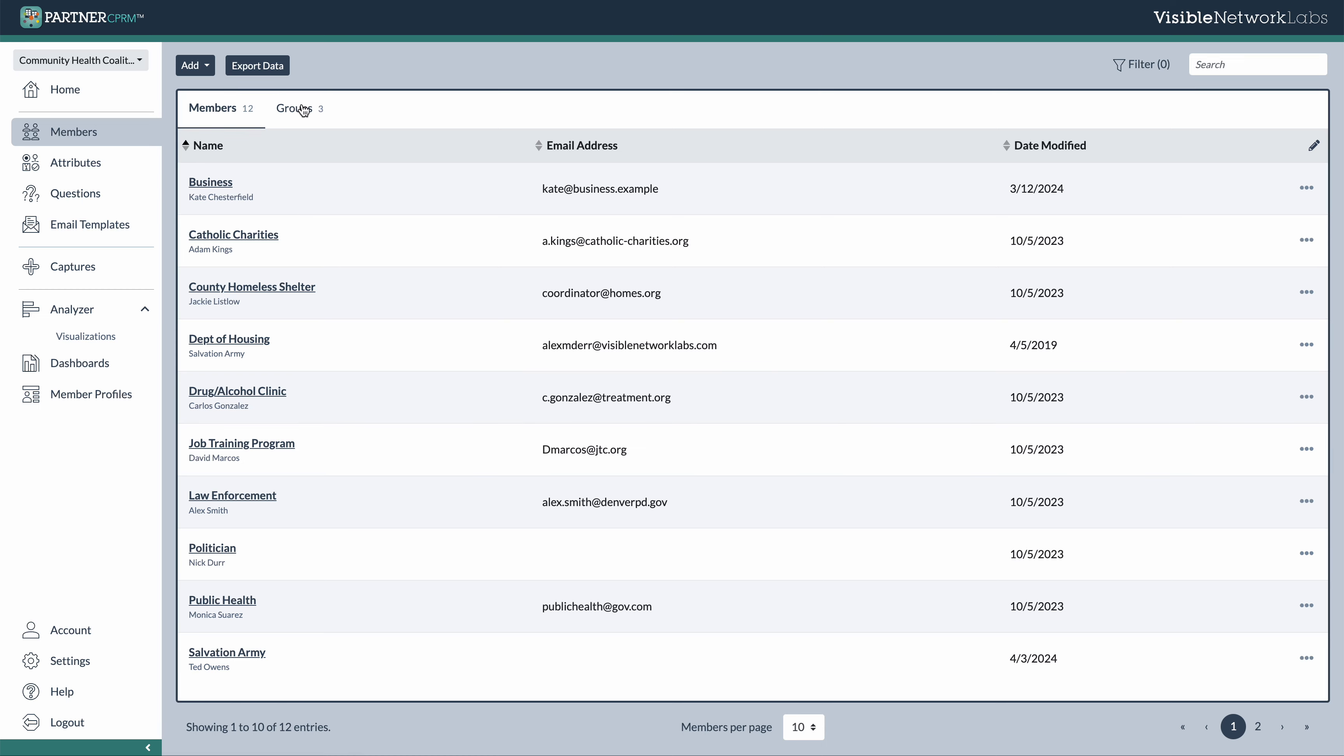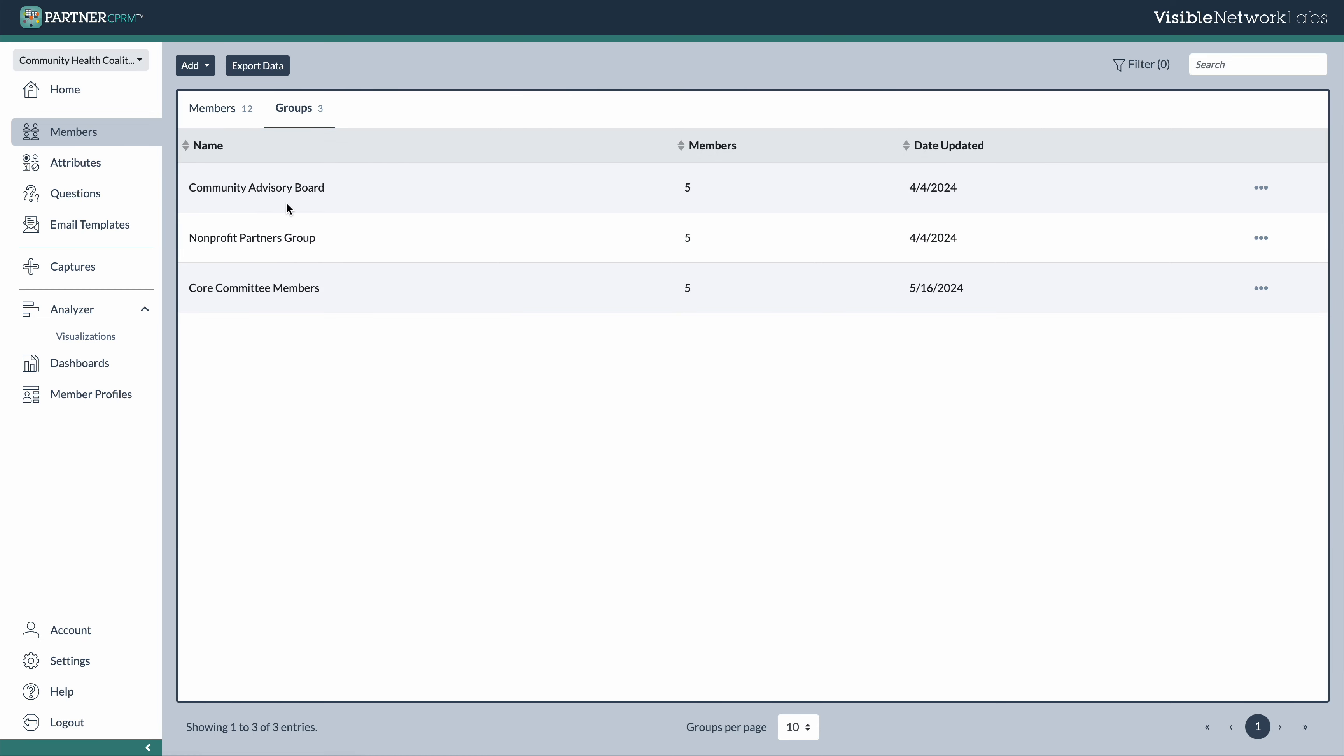Member groups are just an easy way to assign each member to a group in order to organize them and more easily manage them over time.